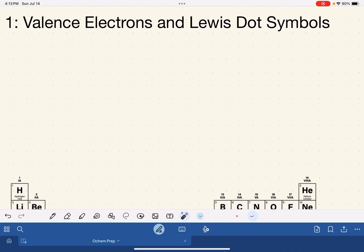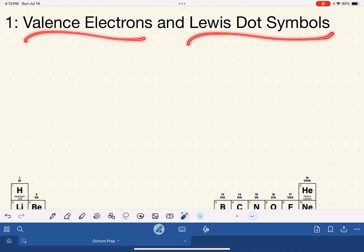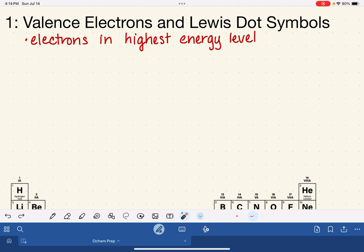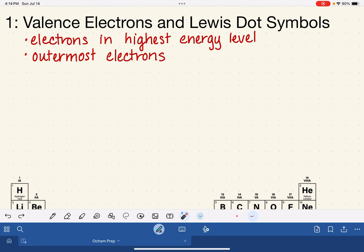In this video, I'm going to be reviewing valence electrons and Lewis dot symbols as these concepts apply to organic chemistry. Let's start by defining valence electrons. These are the electrons that are in an atom's highest energy level, on the outermost surface of an atom, and these are the electrons that are involved when an atom bonds, forms molecules, and undergoes a chemical reaction.